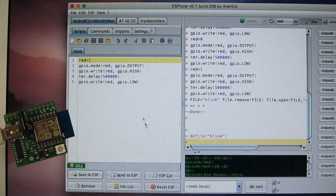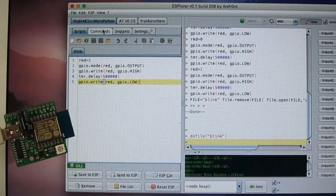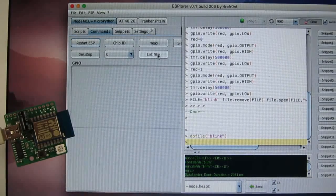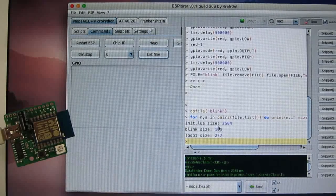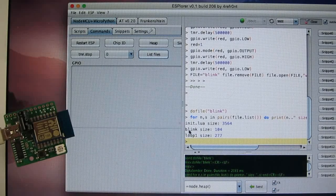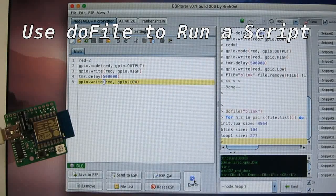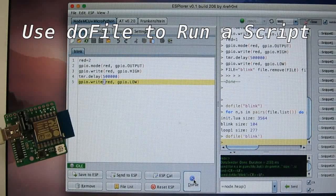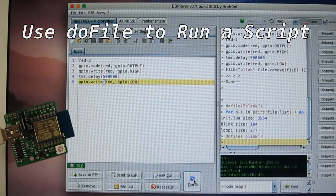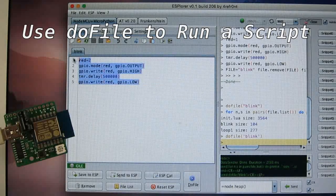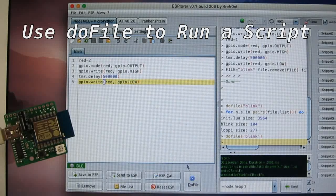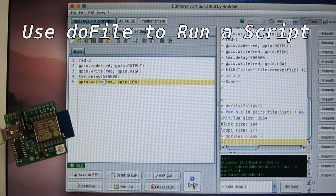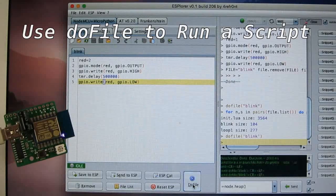So by doing this, this script will be stored as a file. So we can list the file. You can see that there is a file here called blink. You can also directly click on do file to execute the script. So in this case, it's not sending the scripts to the ESPTOY anymore, but it simply runs the script that's already stored on the board.